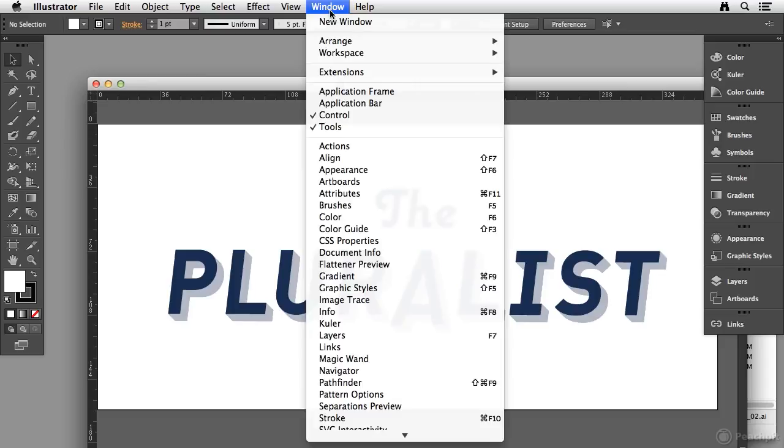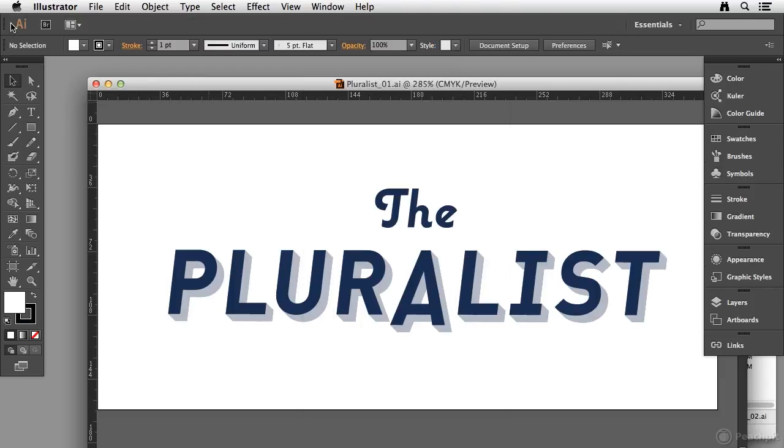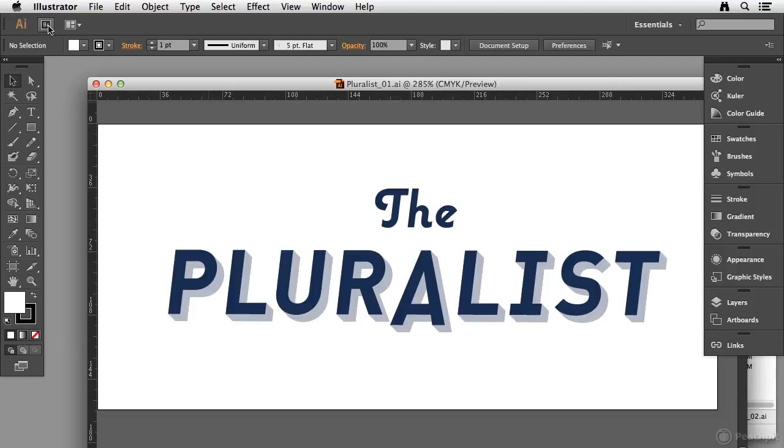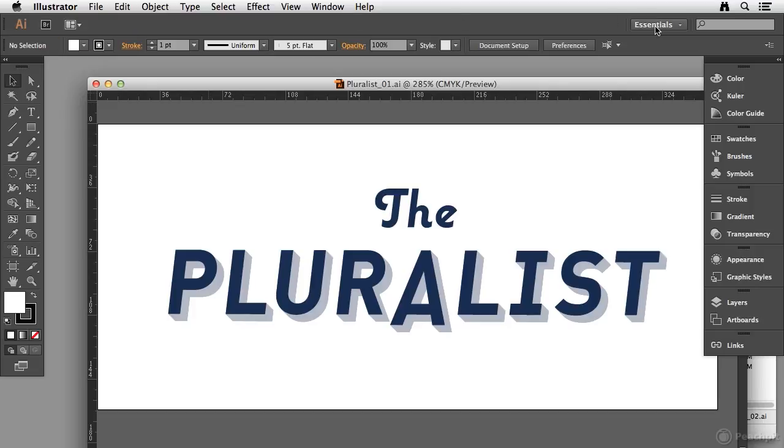If I go to window again and choose application bar, you'll see that this strip up here at the top is the application bar that gives me quick access to the Adobe Bridge application, the arrangement of multiple documents that I have open, my workspaces, as well as my help search.